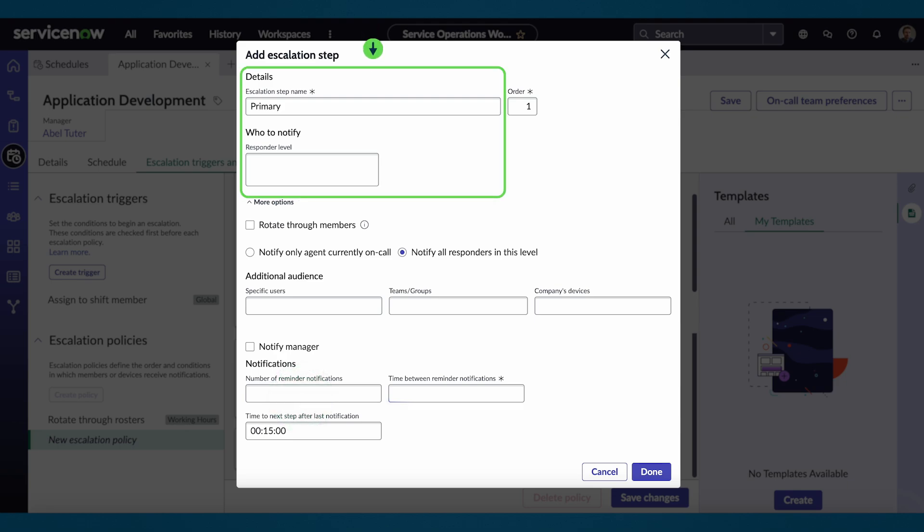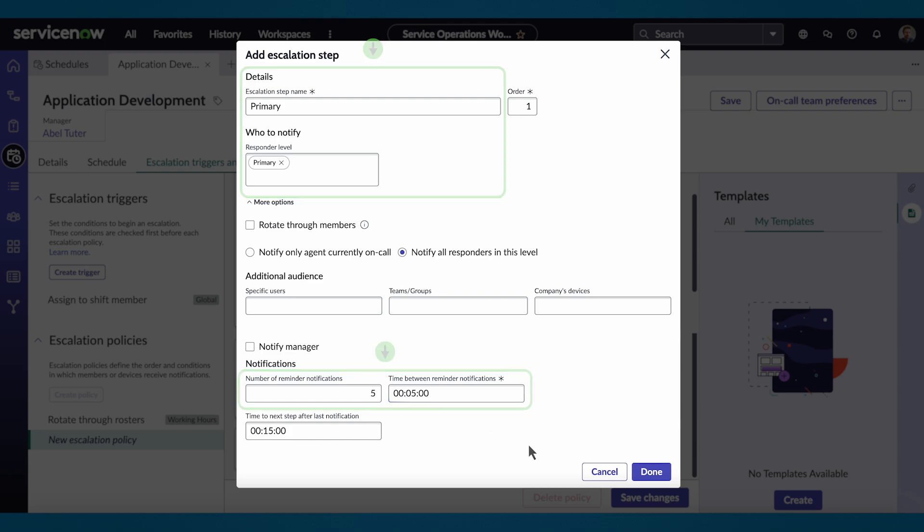We give this step a name, specify who to notify, and can add additional information such as time between reminder notifications.